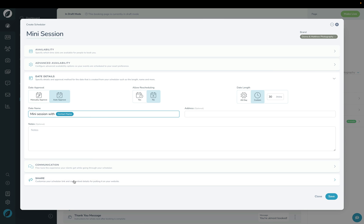There are other advanced configurations in Communication and Share sections that we skipped over, and of course you're welcome to explore those on your own. For now, I'm going to go ahead and click Save.